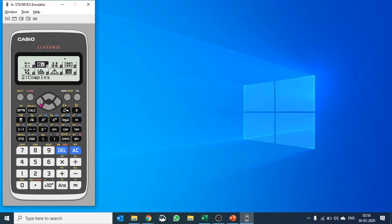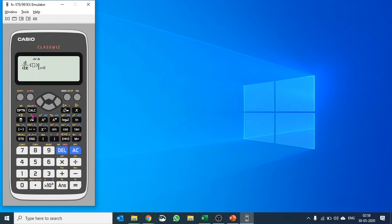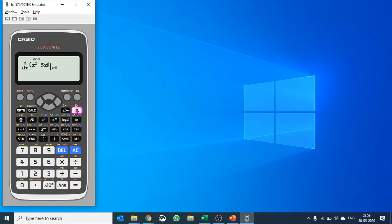To get out, just push menu and you'll come back to the menu screen where you can select another app. For basic calculations, you can push one directly as a shortcut. Let's say we'd like to find the derivative of X squared minus 5X where the value of X is 3. You hit equals and you get the value. It's very easy and intriguing.